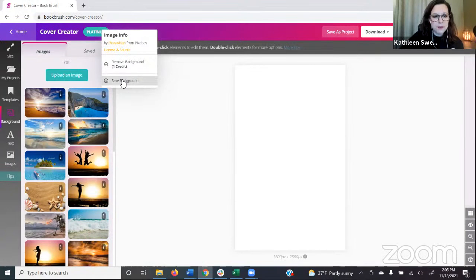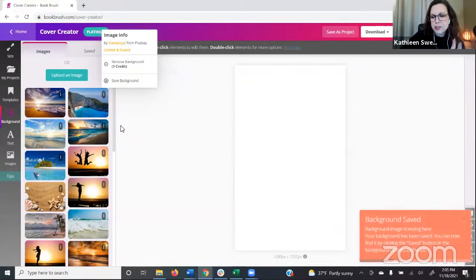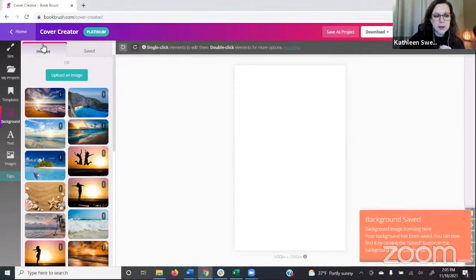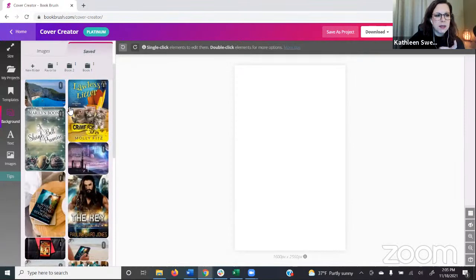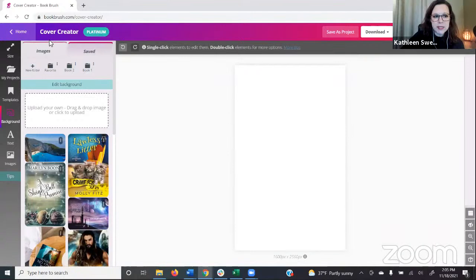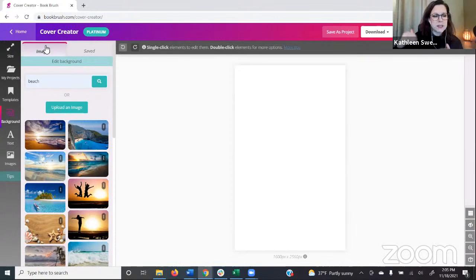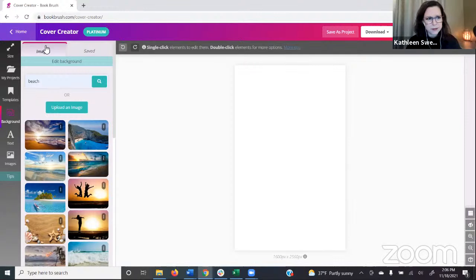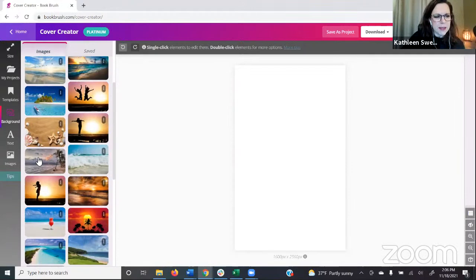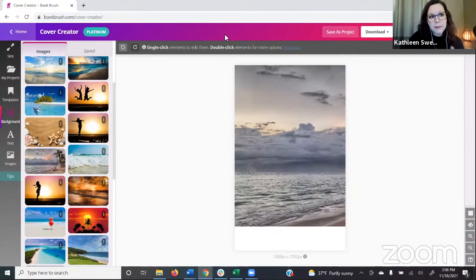On the paid plans — Plus and Gold — you can save up to 50 favorite backgrounds. You'll get an orange box message in the lower right saying it's been saved. Over here on the left, in the Images tab, go next door to Saved and you'll find it. Platinum is unlimited saved images. If you see one you like that you want to use often, you can mark it as saved without having to remember what you searched for.